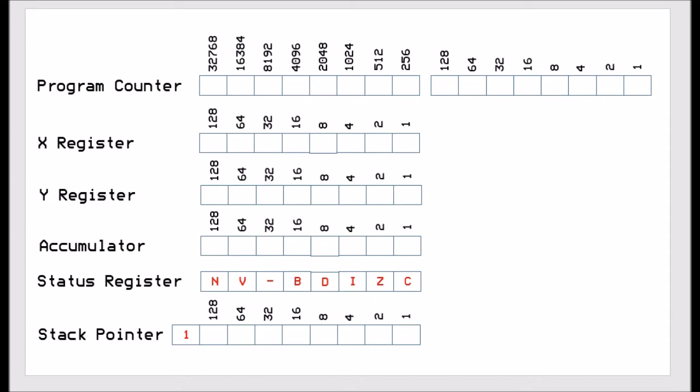The stack pointer is an 8-bit register but it actually is a 9-bit register because the 9th bit is fixed at 1. So the stack will always be at 0x01xx in the memory space.